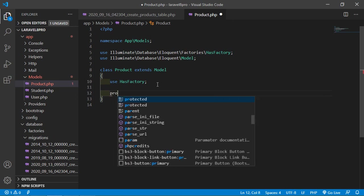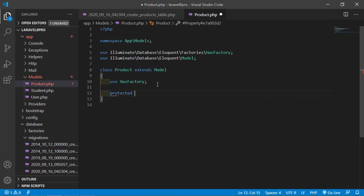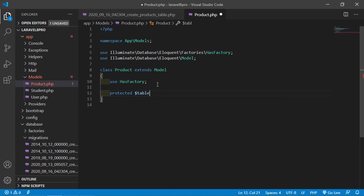Write here: protected $table = 'products'. Now save this file.